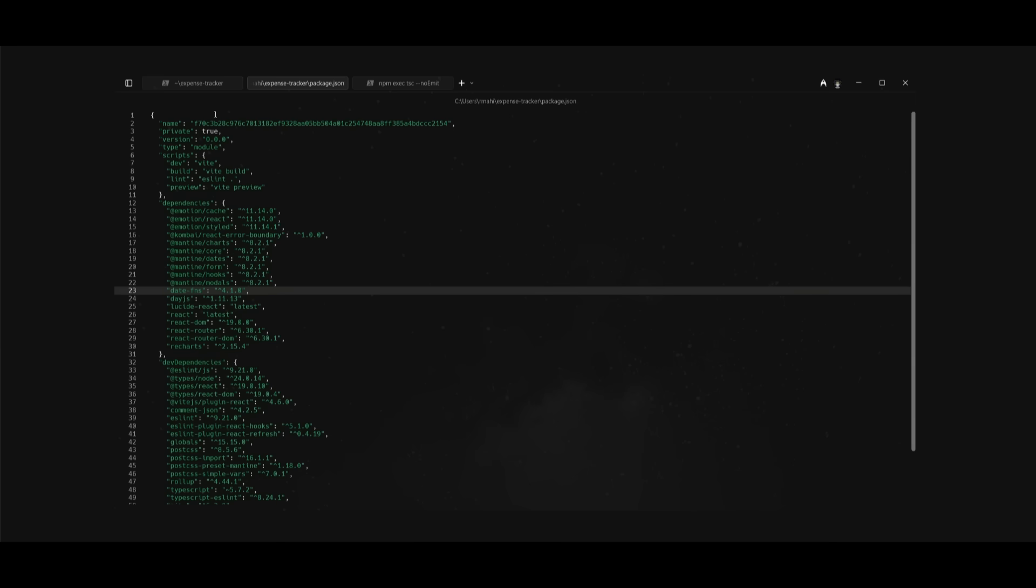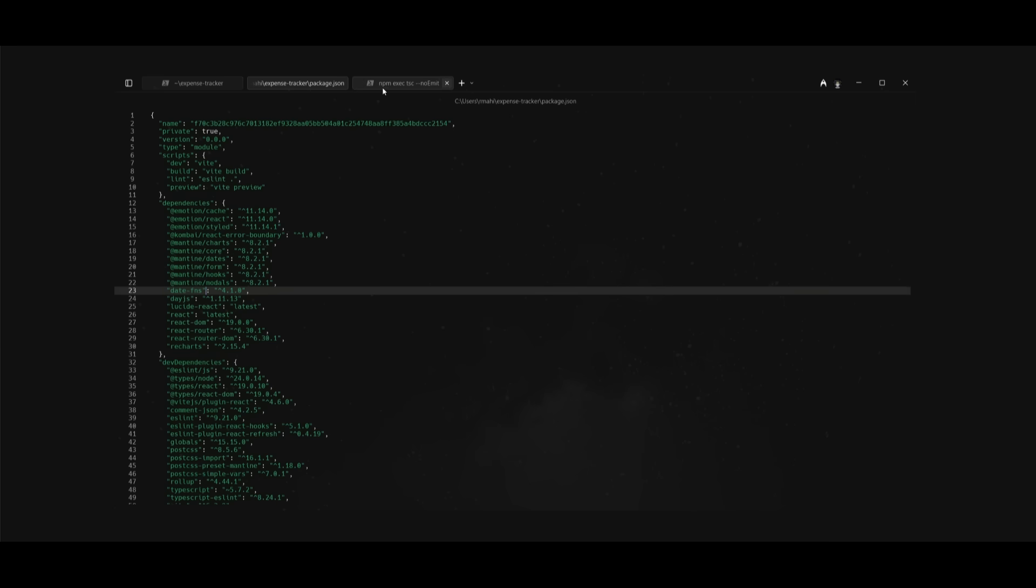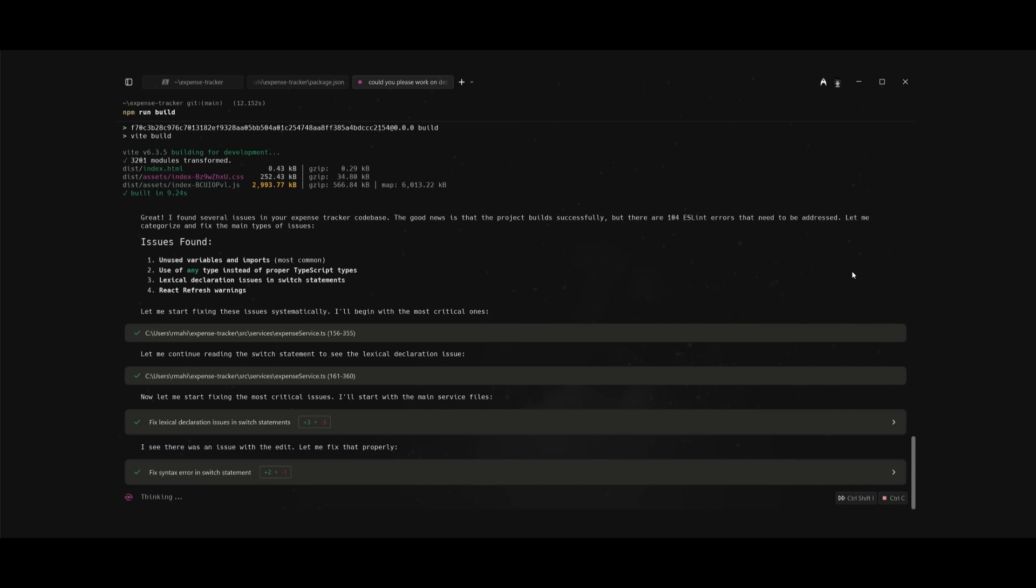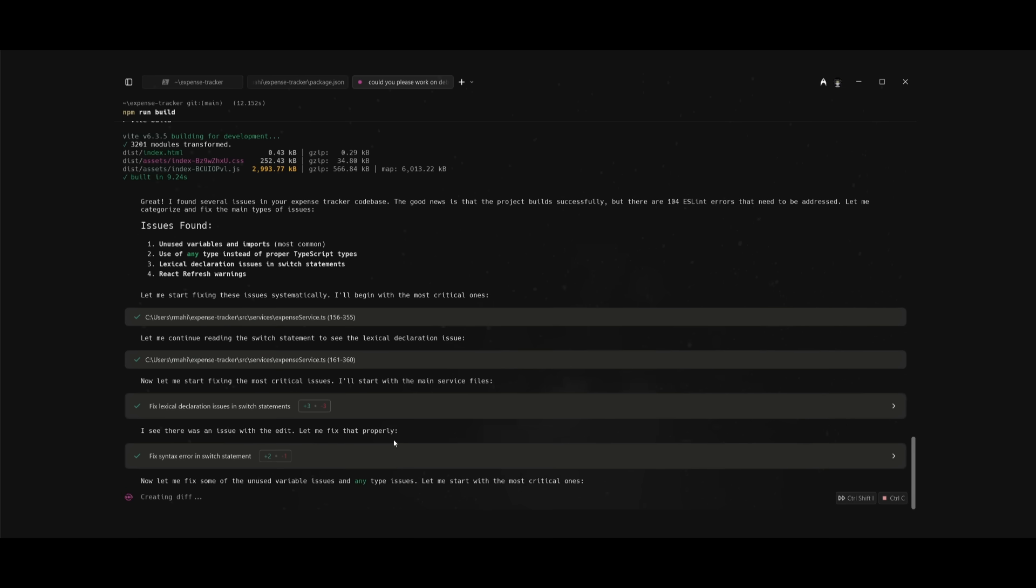Everything is compiled in one singular area, making this whole process super easy. It looks like it has fixed a couple of different errors that it found, and you have the ability to refine and review certain things by clicking on apply changes or having it refine the actual prompt or error that it detected.